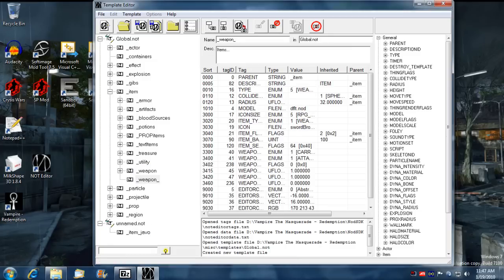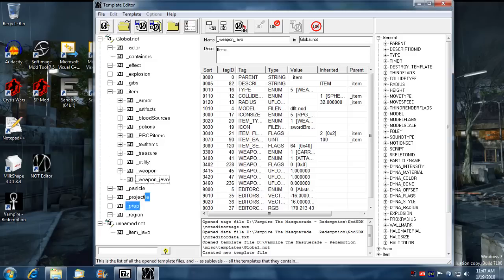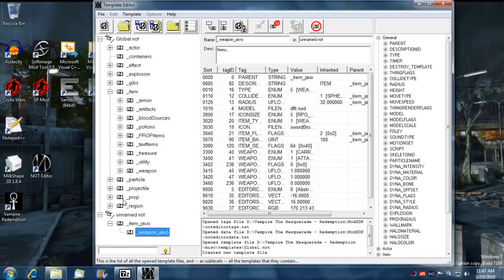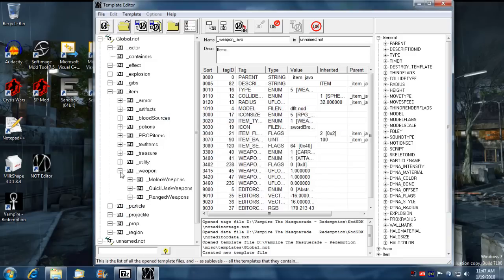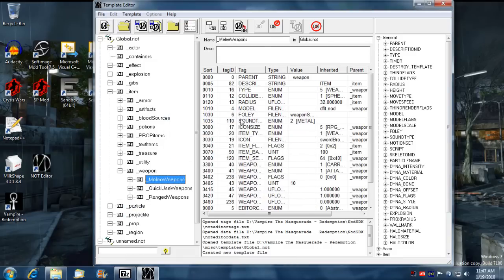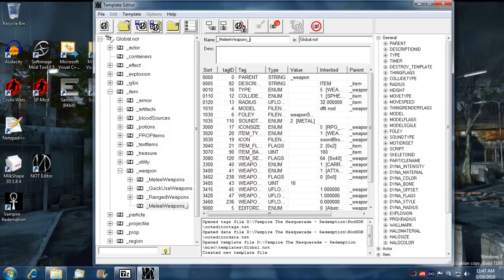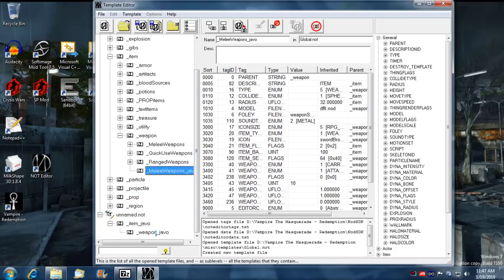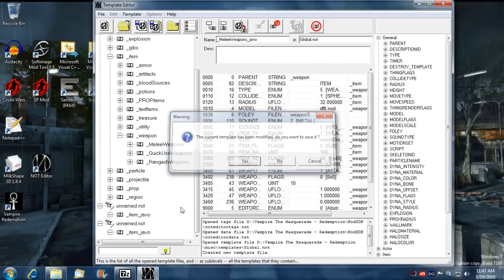And I want to take the weapon as well, take weapon, drag that as well, yes. I also want melee weapon, rename copy, copy rename, and move it.